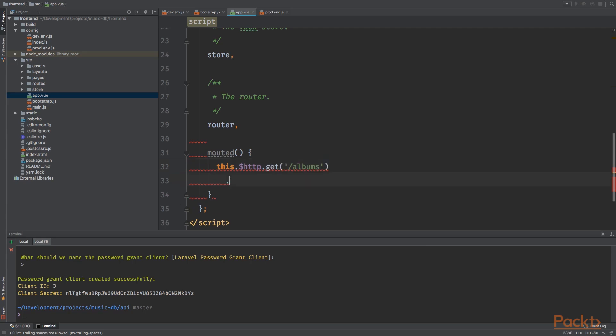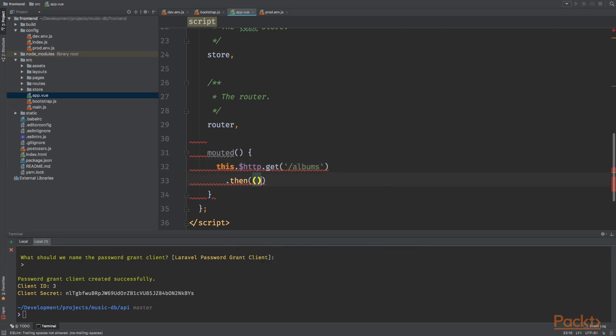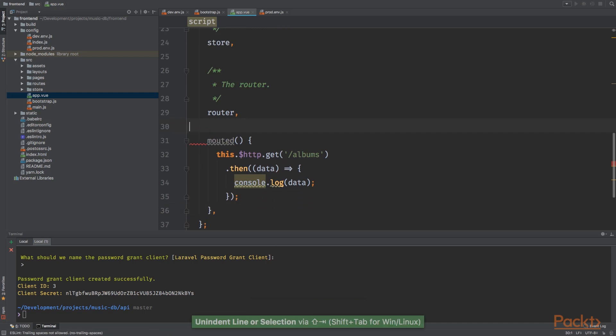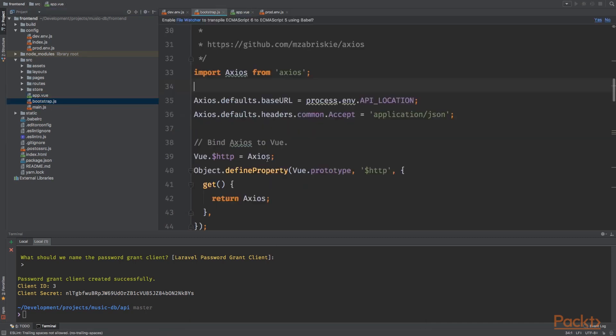And once that's done, I'm going to say data. And just for now, let's console log the data. We can do this dot dollar sign HTTP because in the bootstrap file we bind the Axios instance to the Vue prototype.